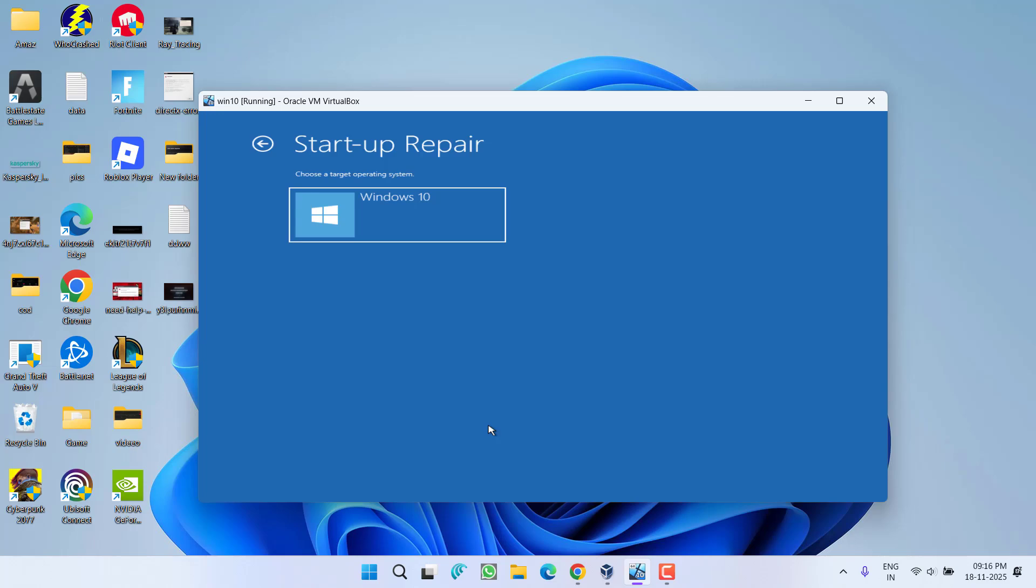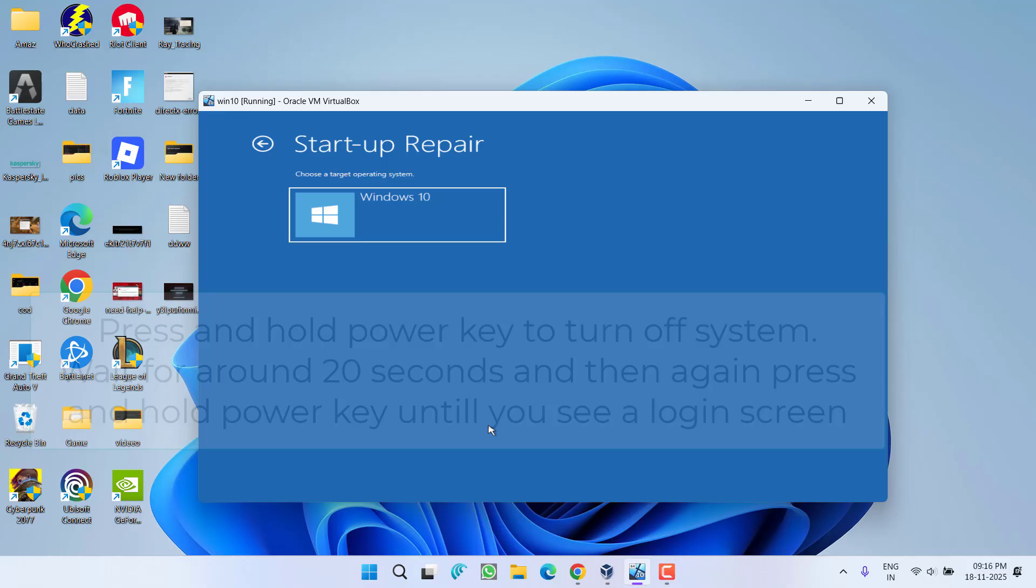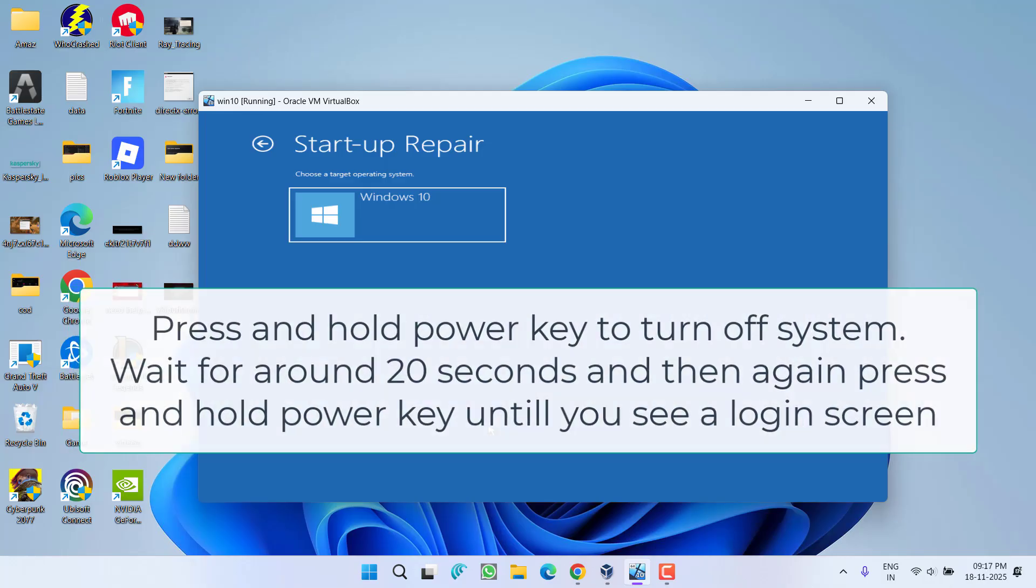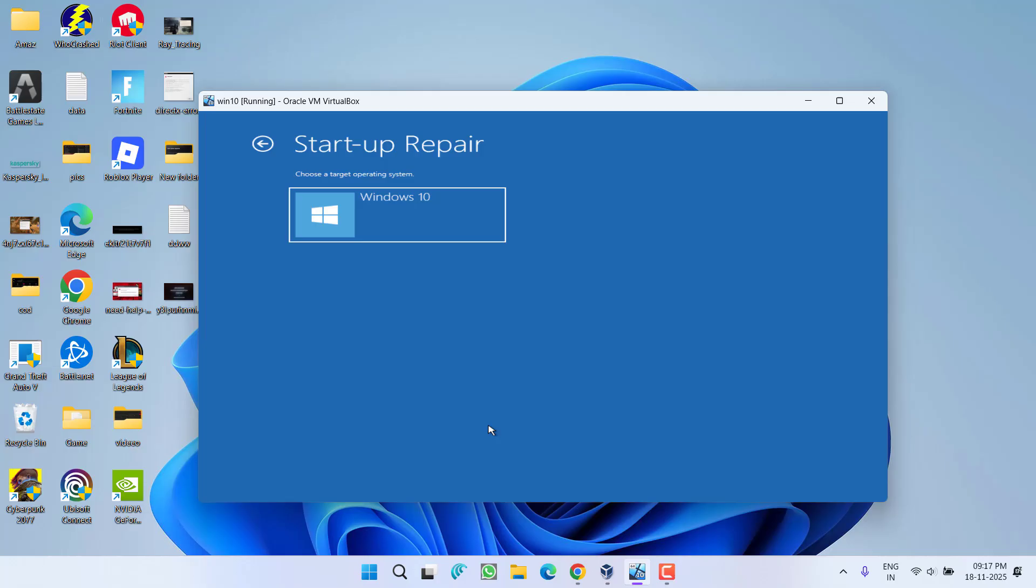If both these methods fail to work out, in the next step I highly recommend at this particular black screen you need to press and hold the power key of your laptop for around 20 seconds so that your system will be completely turned off. Once it is turned off, wait for 10 to 15 seconds, then again press and hold the power key until you see a login screen in your Windows 11.